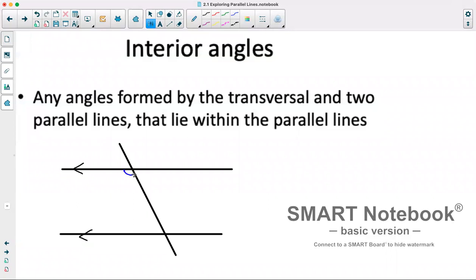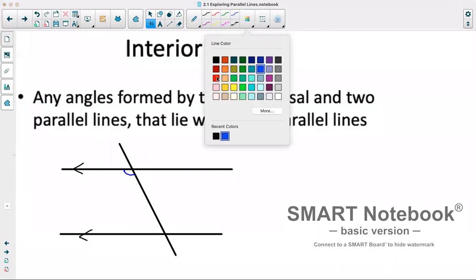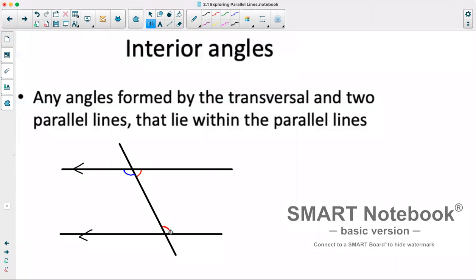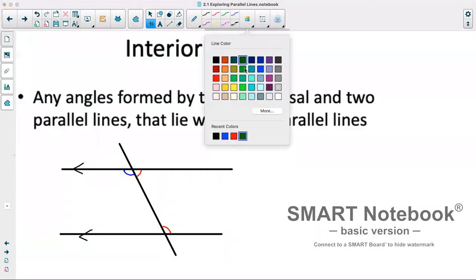So this would be an interior angle, this would be an interior angle, this would be another interior angle, and this would be another interior angle. So these four are interior angles.